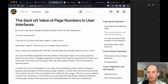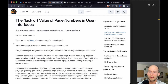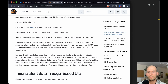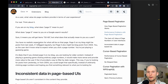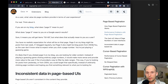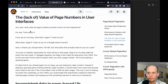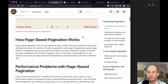It says: 'As a user, what value do page numbers provide in terms of user experience? Think about it. If you're on my blog, what does page five mean to you? What does page five mean to you on a Google search result page?' Page five on my blog might be posts from last week if I blog regularly, or page five might be blog posts from 2004. You as the user have really no idea what is on page five. So for that reason, it's not really a great user experience to do numbered pagination.